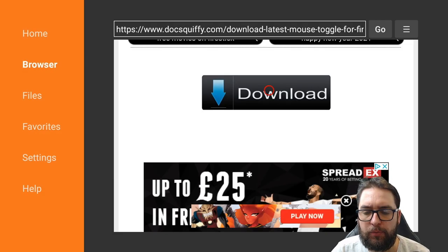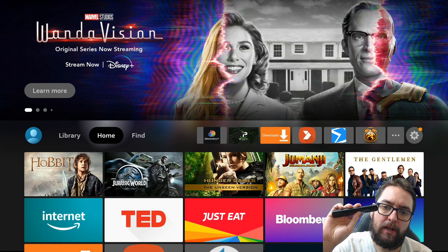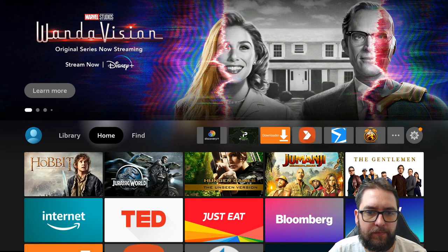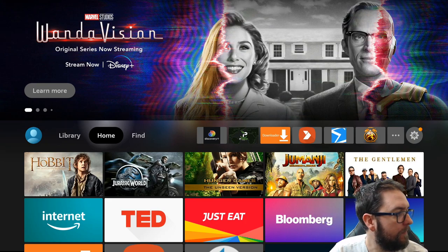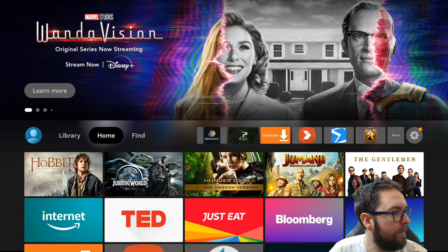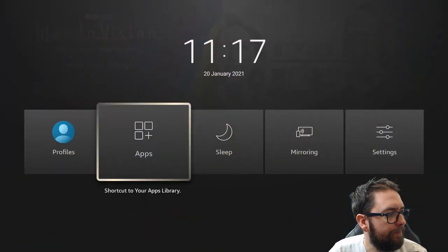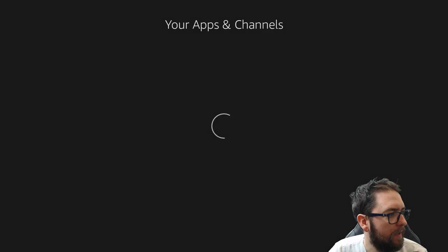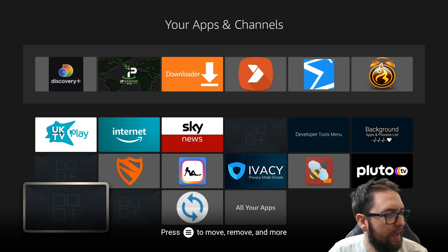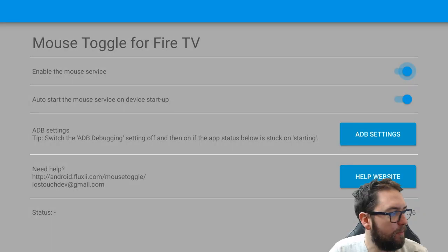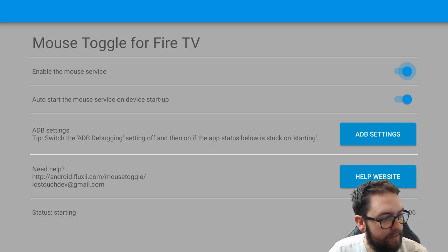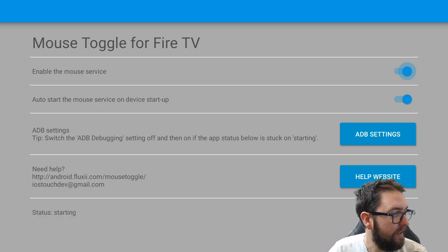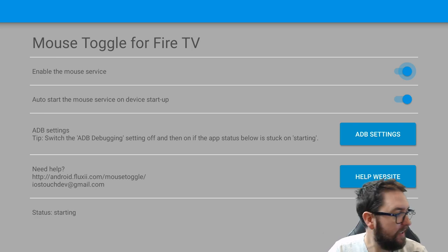Back to your home screen. We now need to find Mouse Toggle. Hold down the Home button. Click on Apps. And you will find your Mouse Toggle in here. Again, ping it open. Make sure you've got ADB debugging on, like we said before. As you see at the bottom, my status at the minute isn't starting. Now it is. So, now it will be working. Simple as that. Everything in there is what you say.